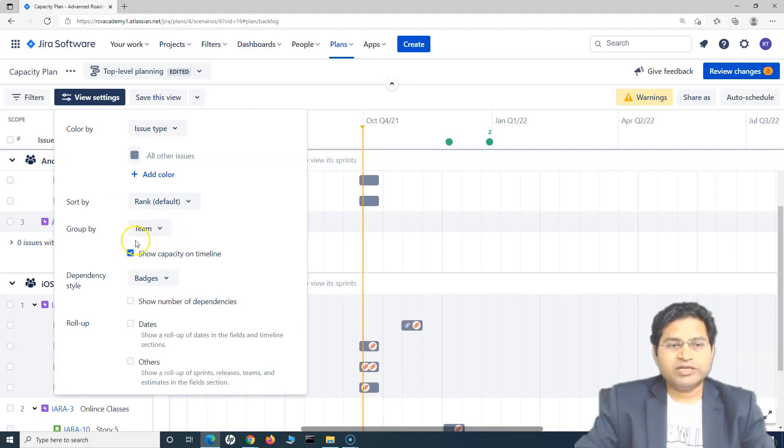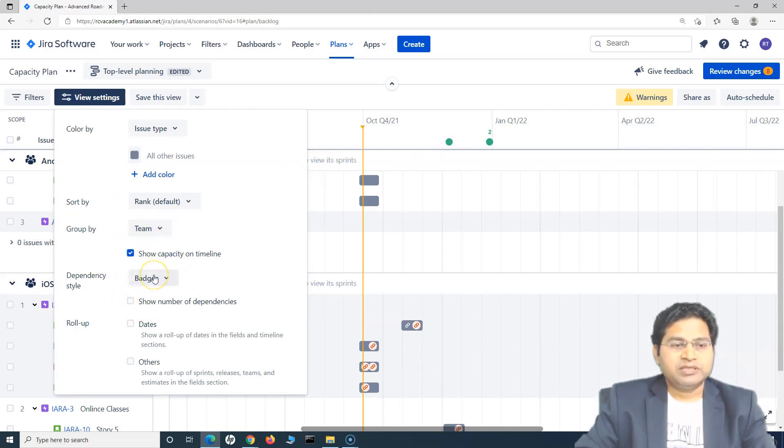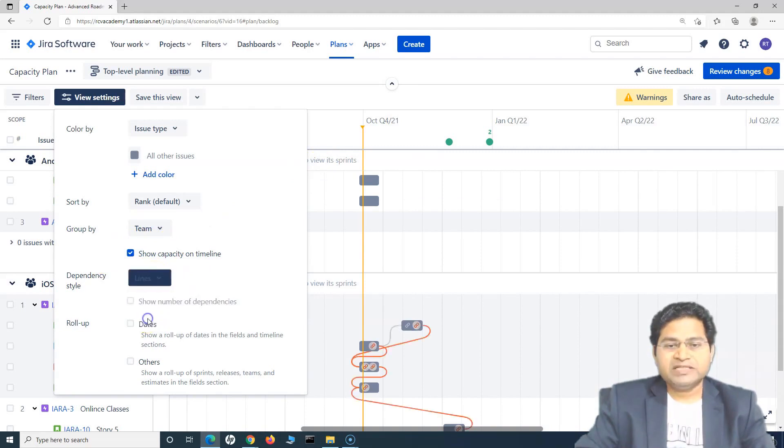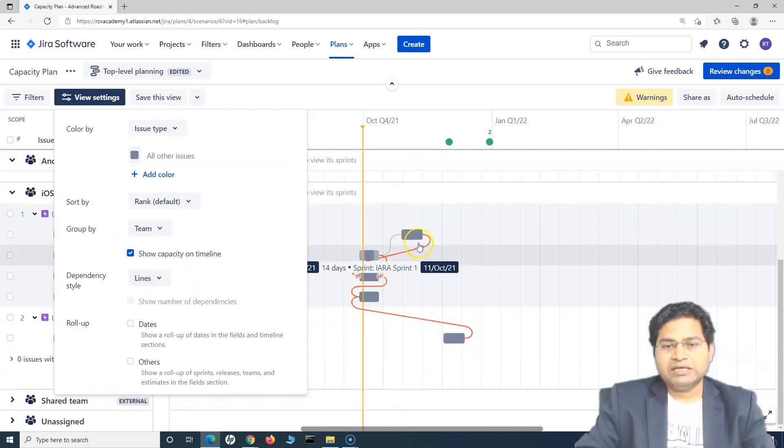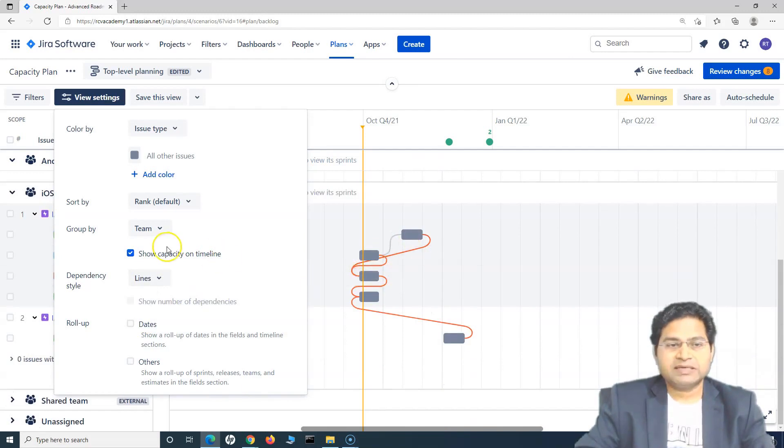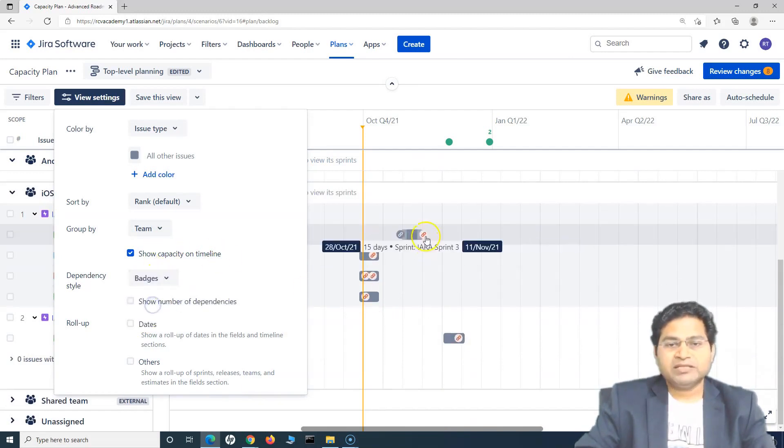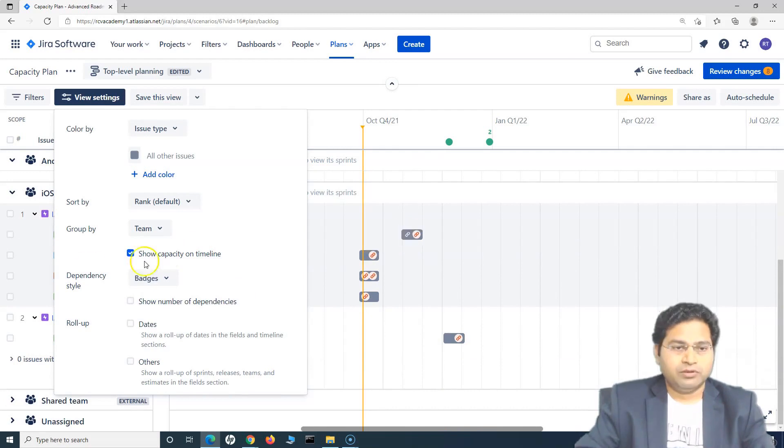We have seen about the show capacity on the timeline. So that is when you choose the teams. And dependency style is whether badges or lines. So if say, for example, I choose the lines, you will see these dependency style is lines. And if you choose badges, it will be these icons that are shown on the timeline.